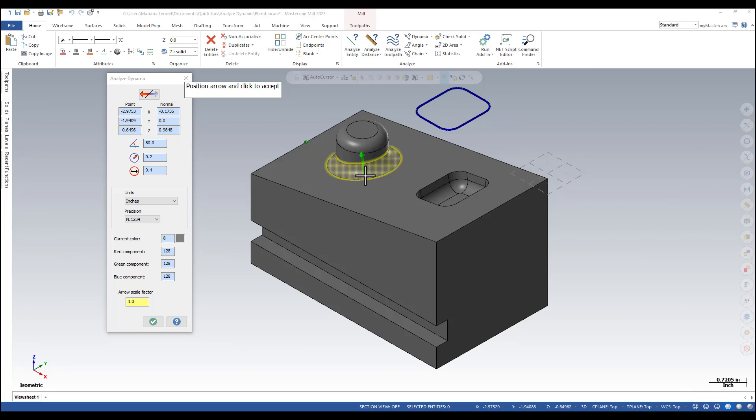Additionally Analyze Dynamic displays information about the color including the RGB values of the selected entity. You can also change the units and the precision if needed.